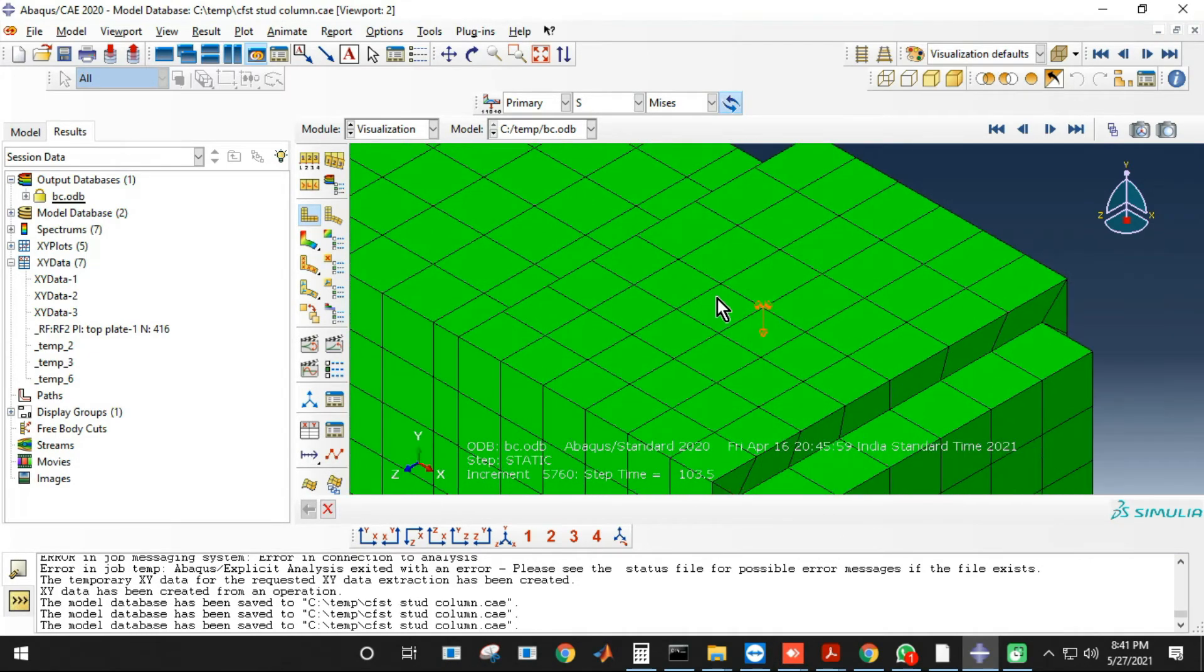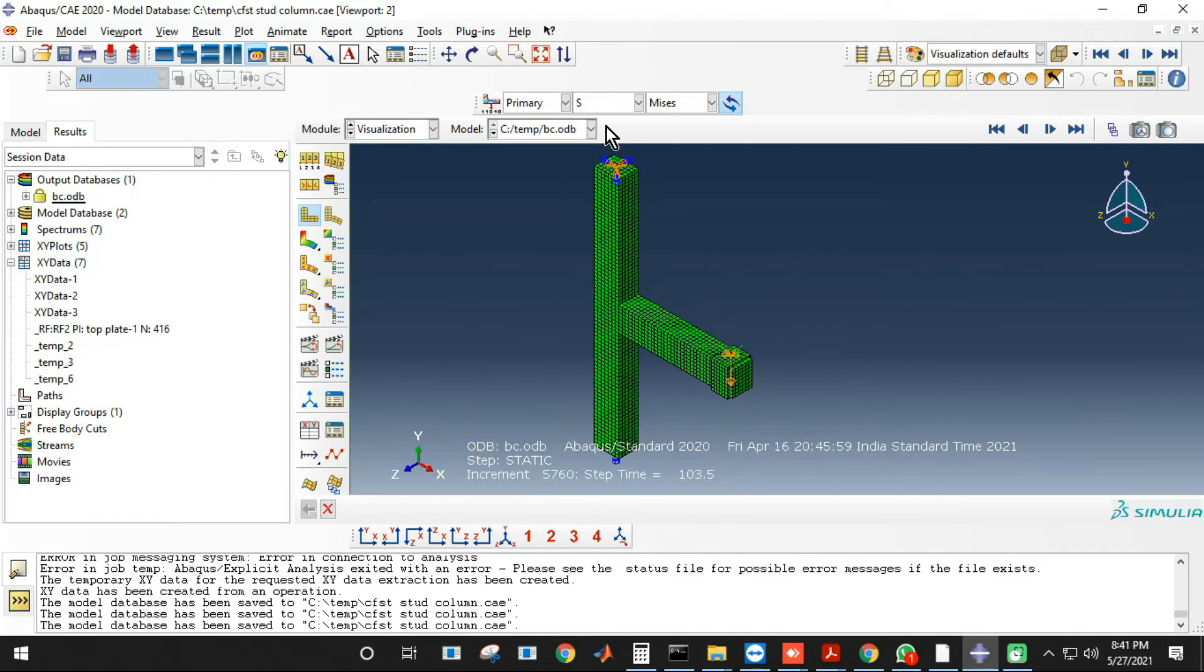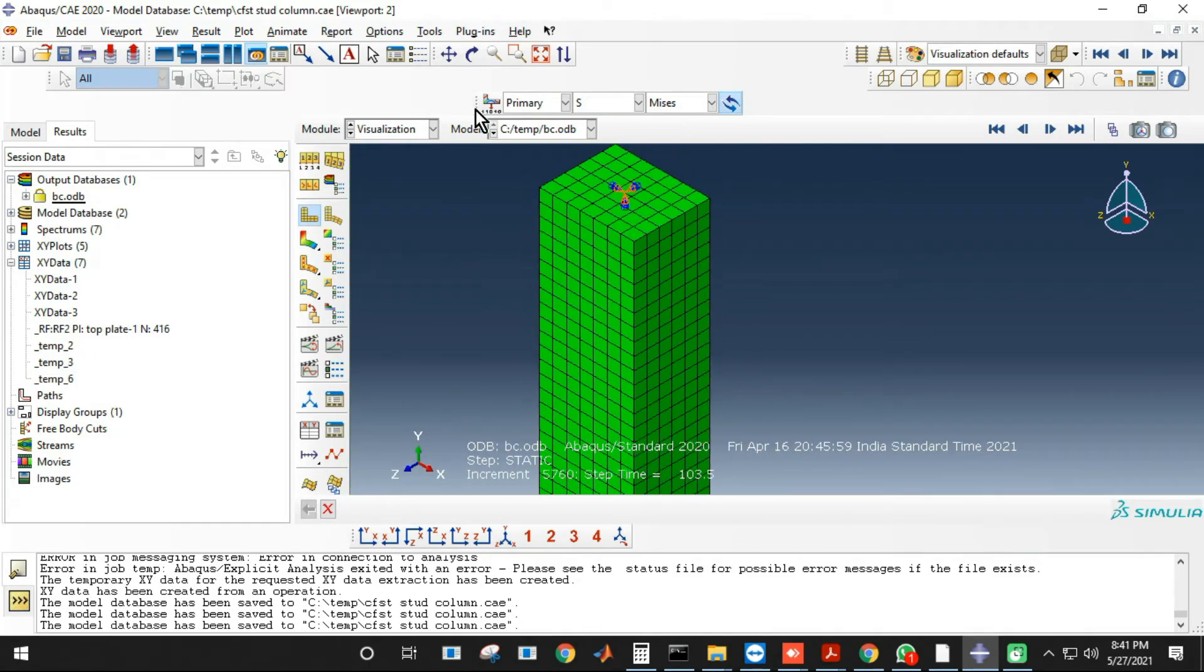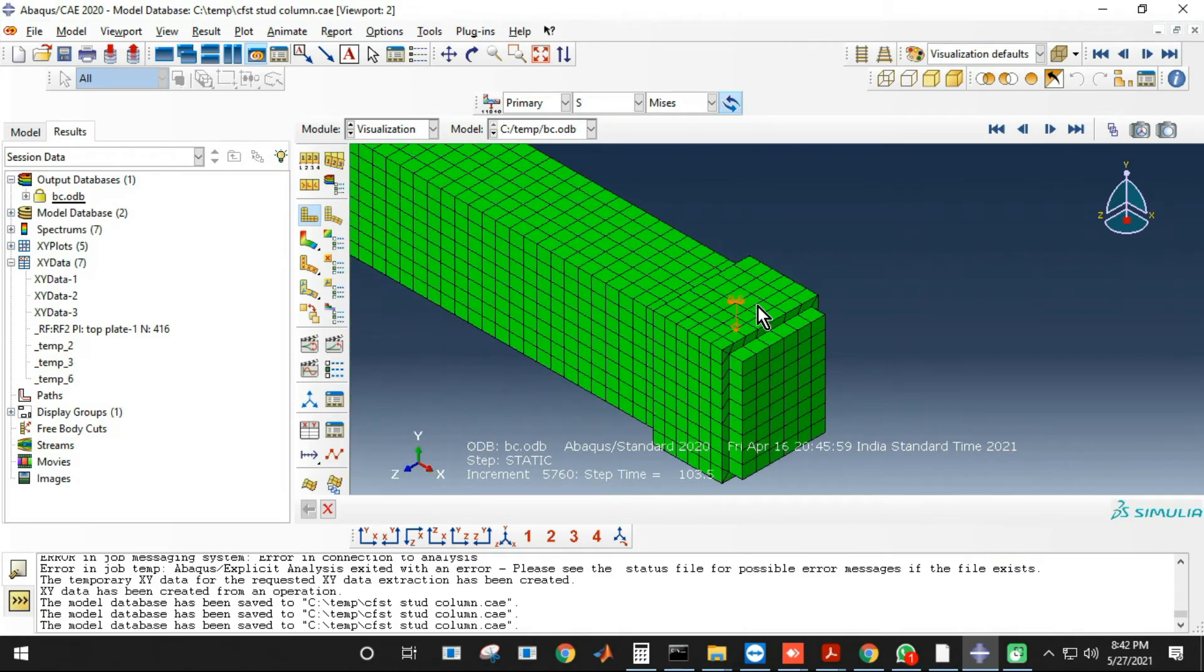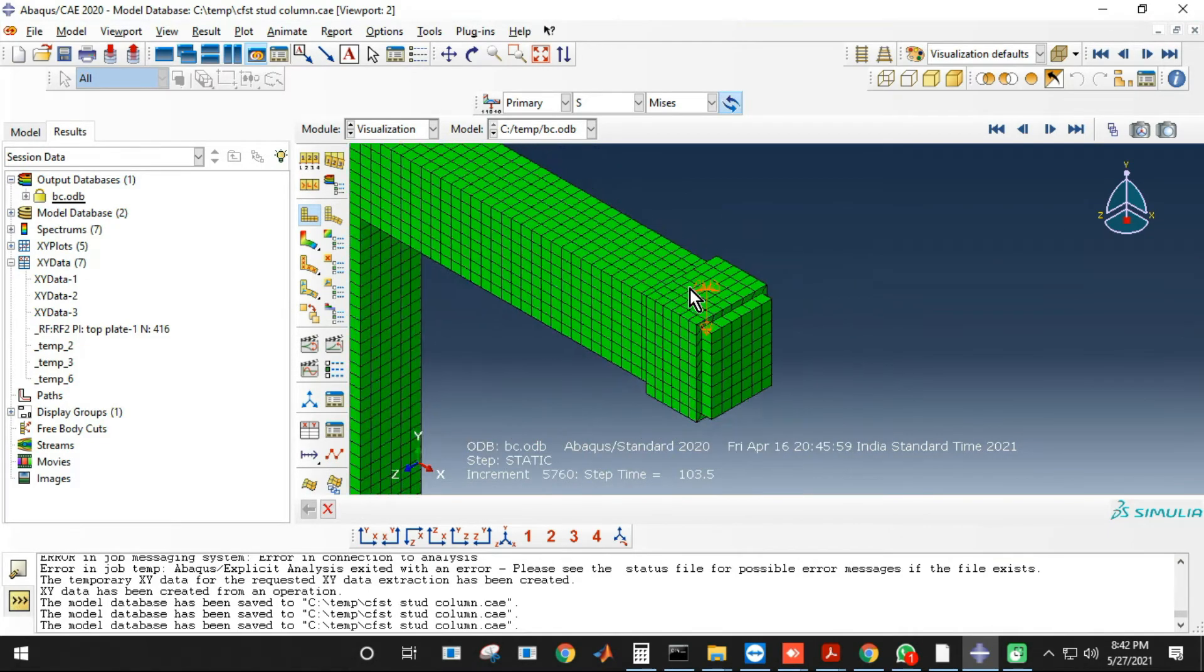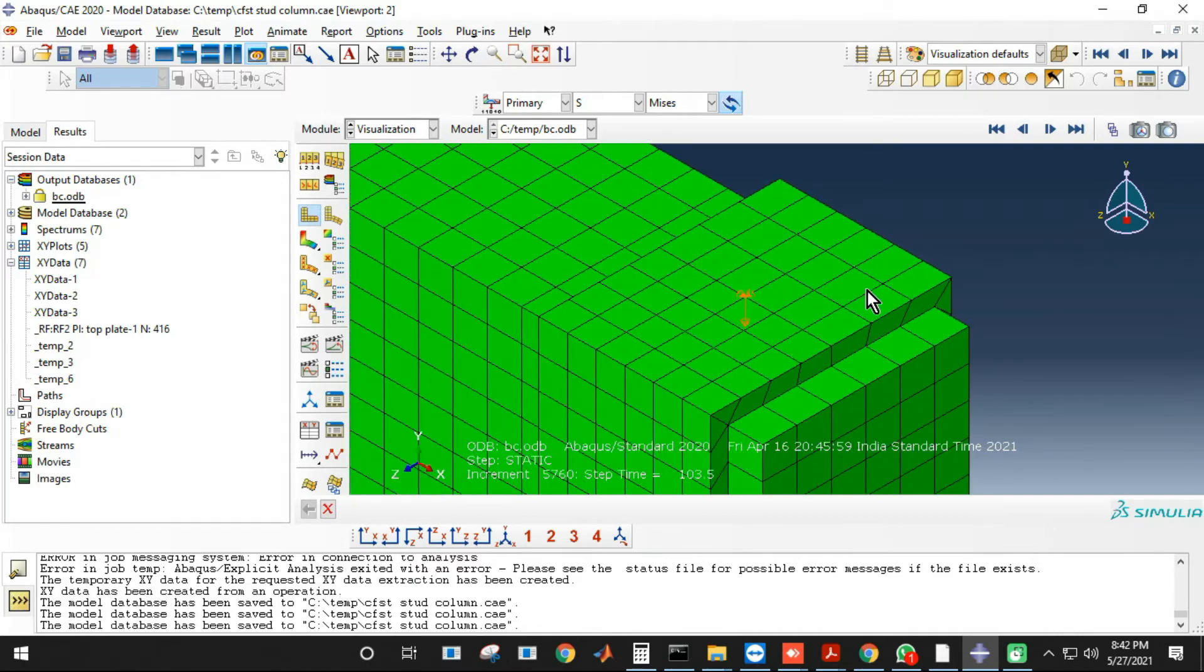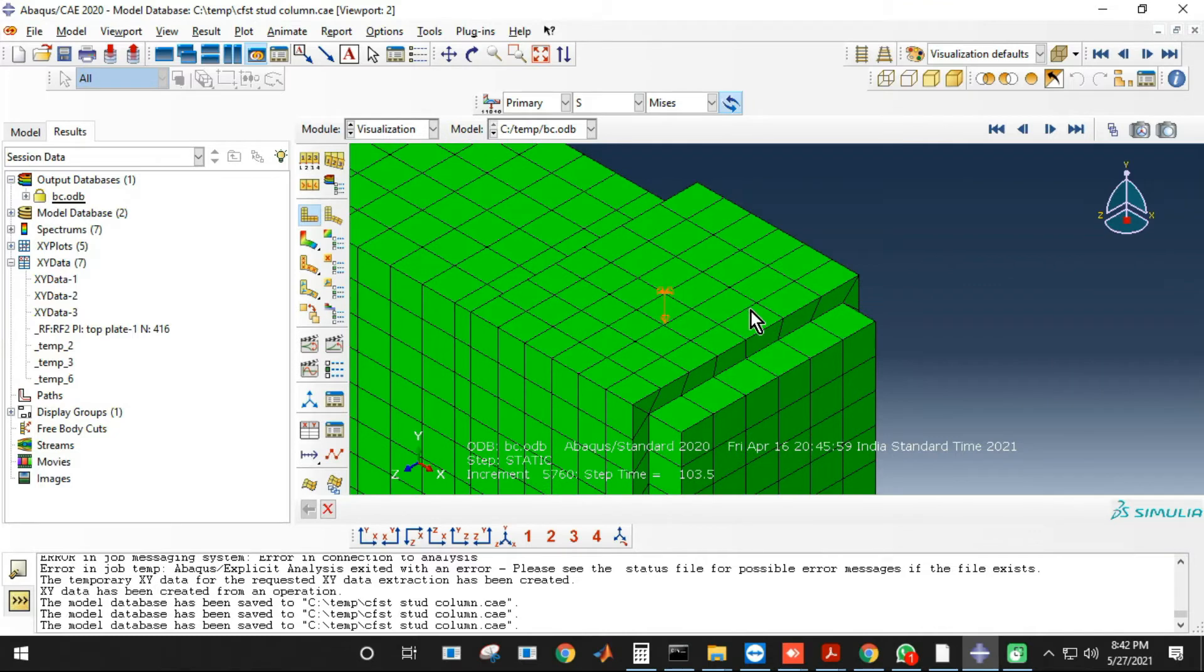So we'll be extracting the reaction force at this reference point only. We have the top reference point and the bottom reference point, but we'll be extracting the reference point reaction force at this reference point for the cyclic curve.